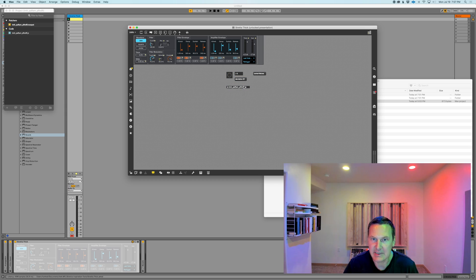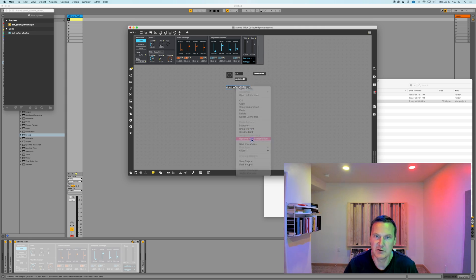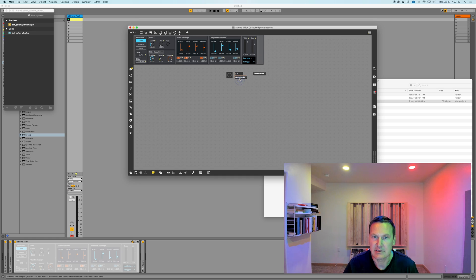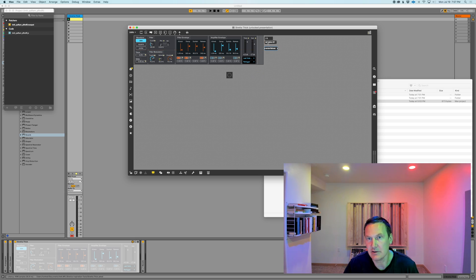All of this—we don't need the JS object here to be in presentation mode, so right-click on that and remove from presentation. Let's put it into the Live device view so that we can see all of this when we close the Max for Live device.